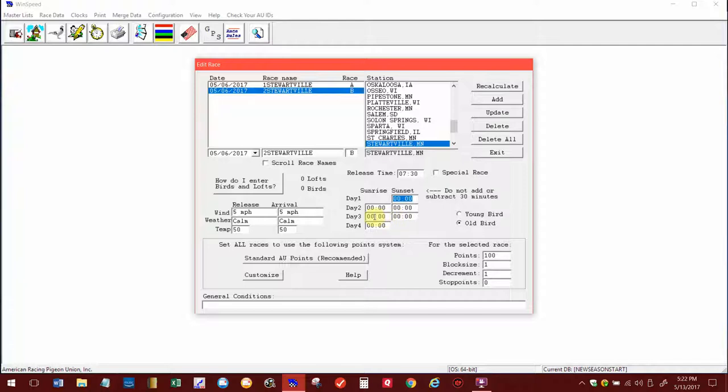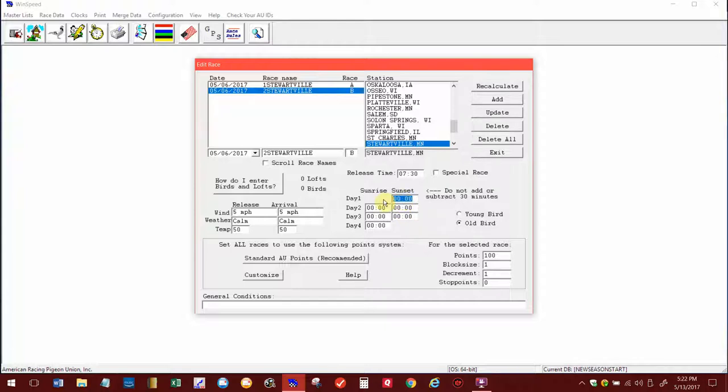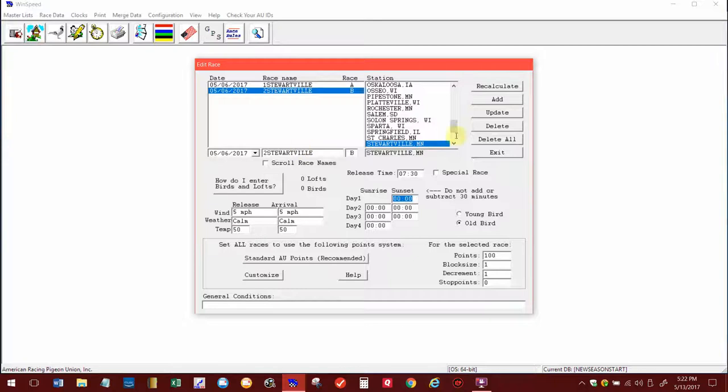Most of the time I do add in sunset and sunrise time in there just to be sure that it's in there. It doesn't hurt. If birds do come in the next day and you don't have nothing in there, it'll warn you when you do it. So sometimes it's just best to fill them all out in there. It doesn't hurt anything. After you create all this, I went in and hit Add and I created race 2 also, so they're both created.